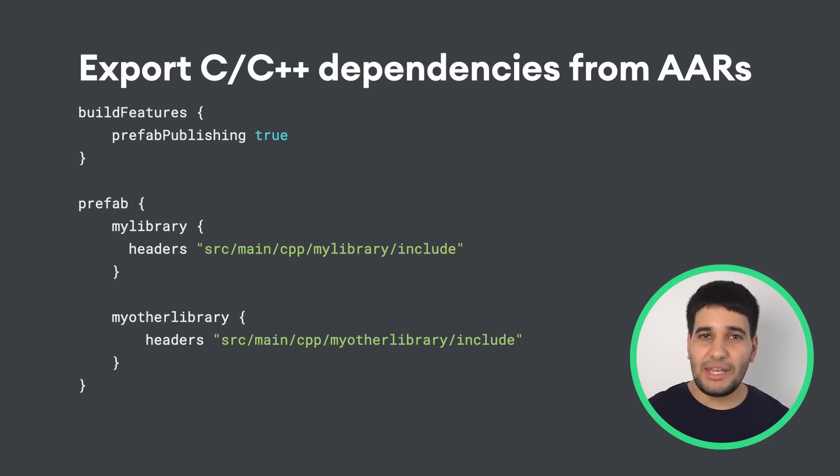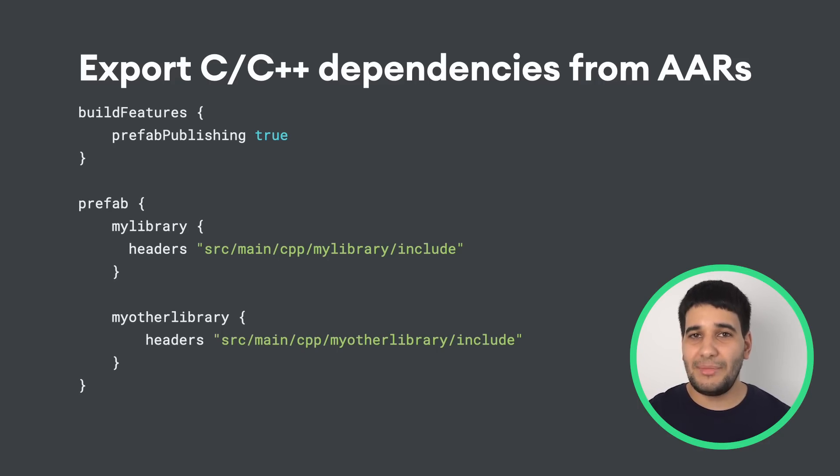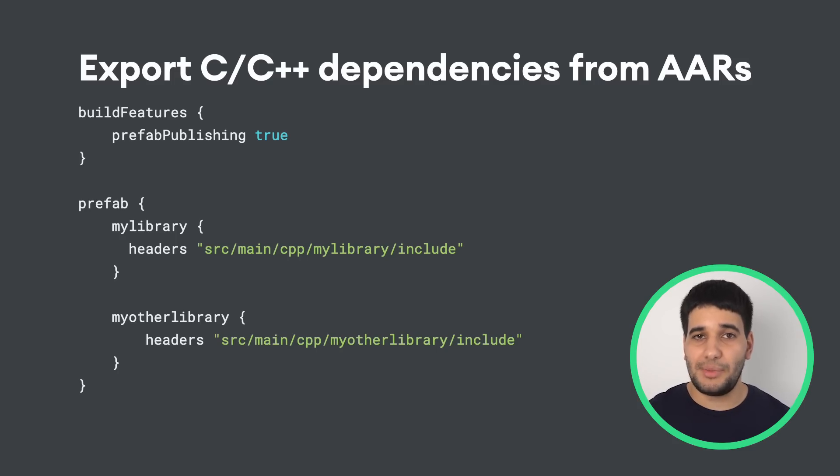...from either your NDK build or CMake external native build will be packaged in the AAR produced by your build, and each will export the headers from the specified directory to their dependents.